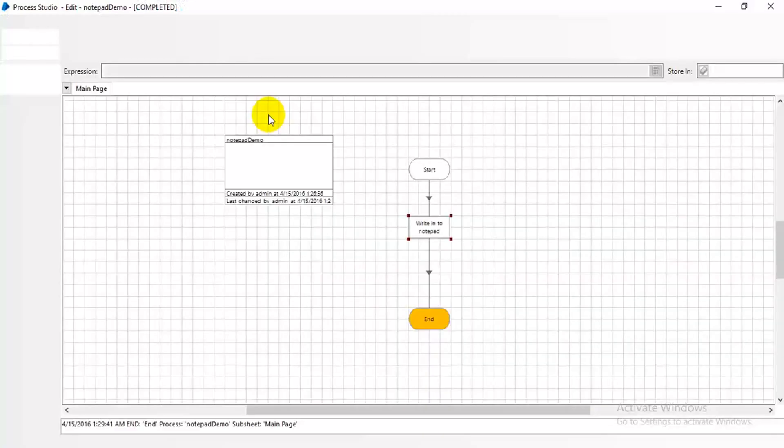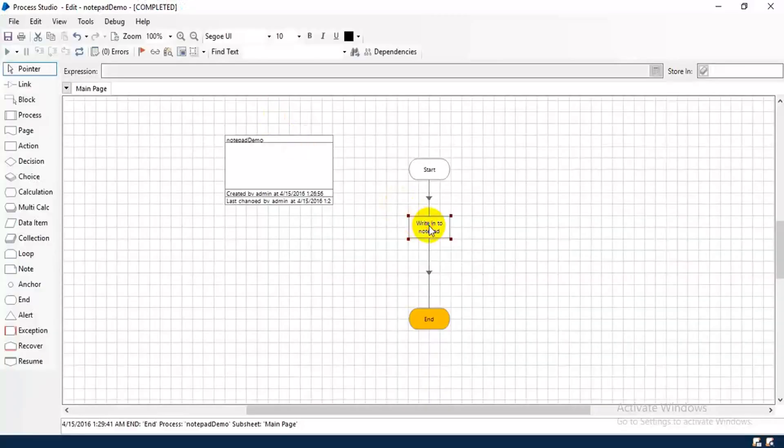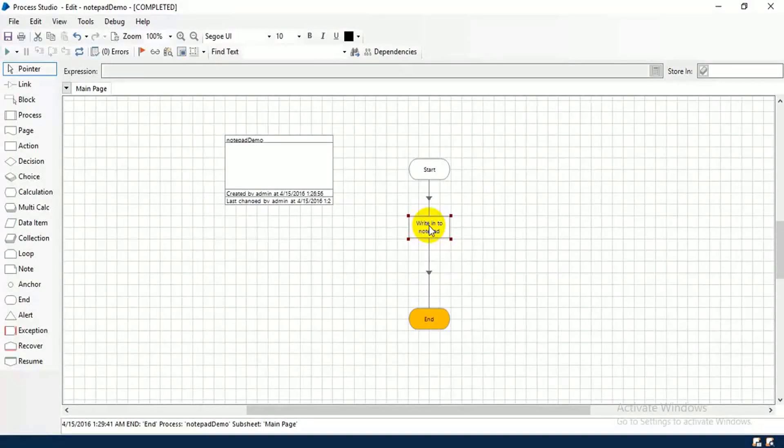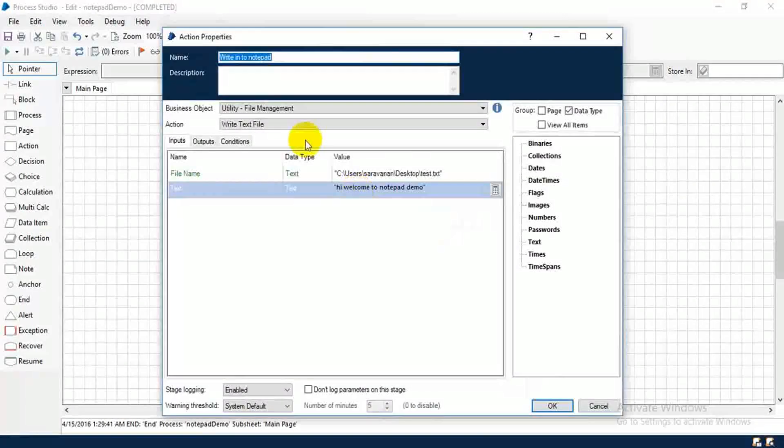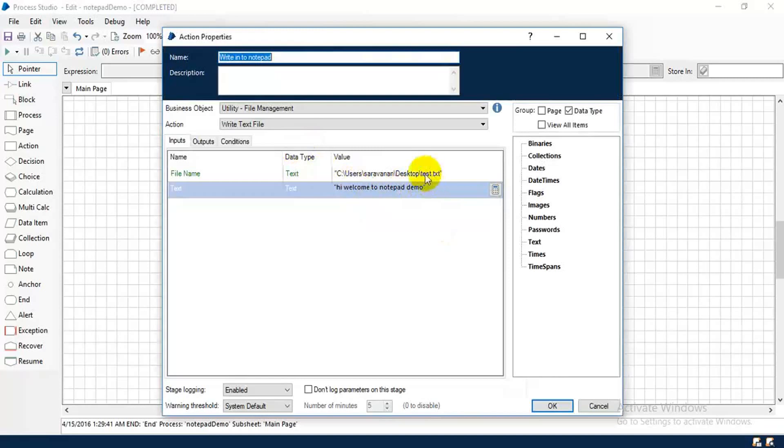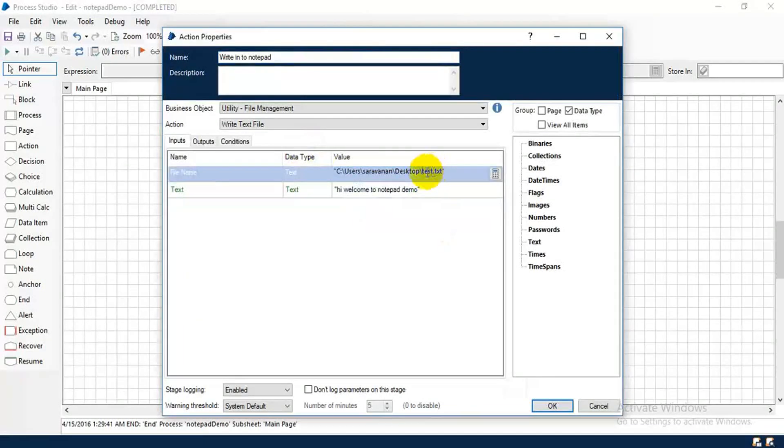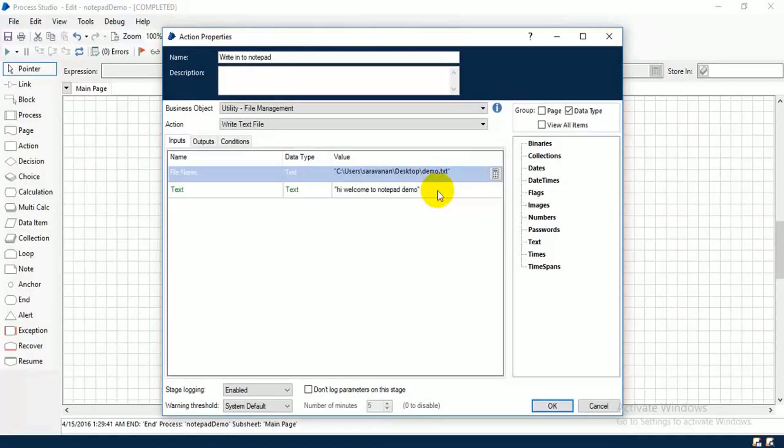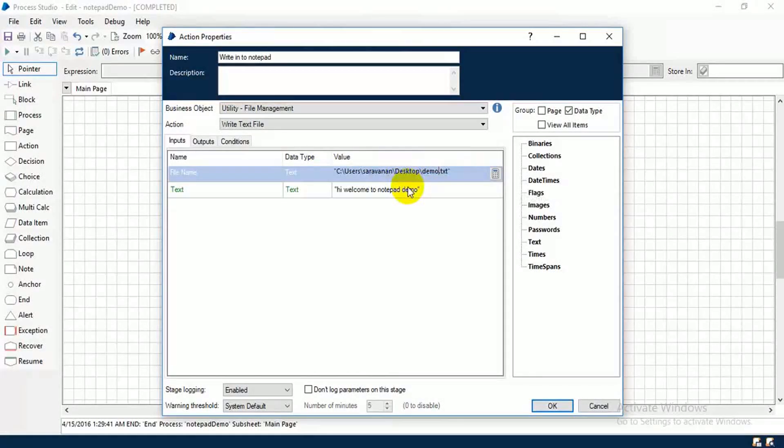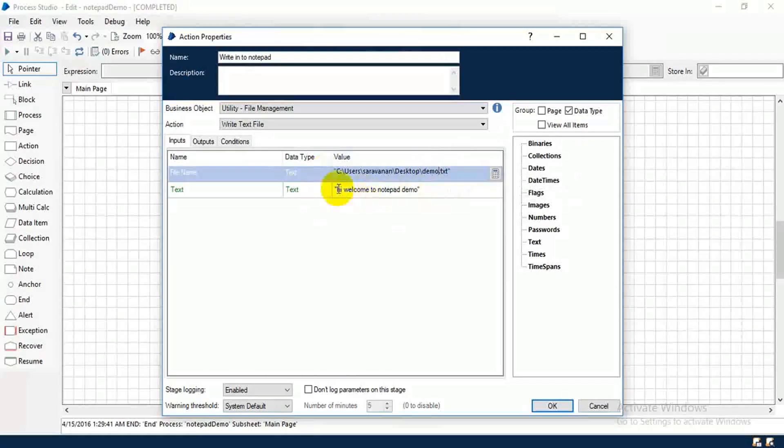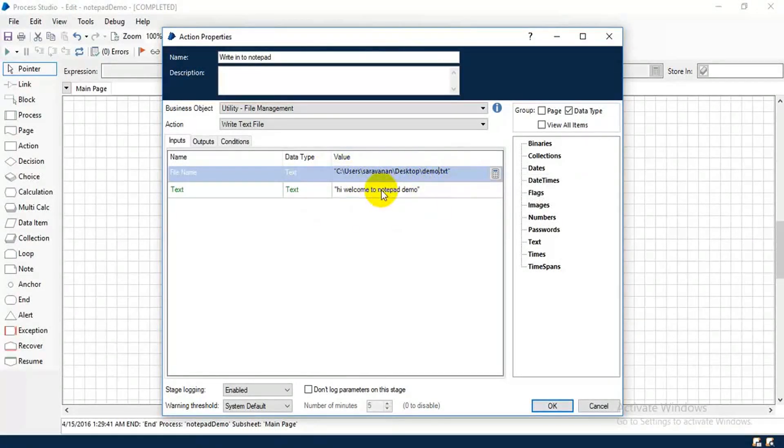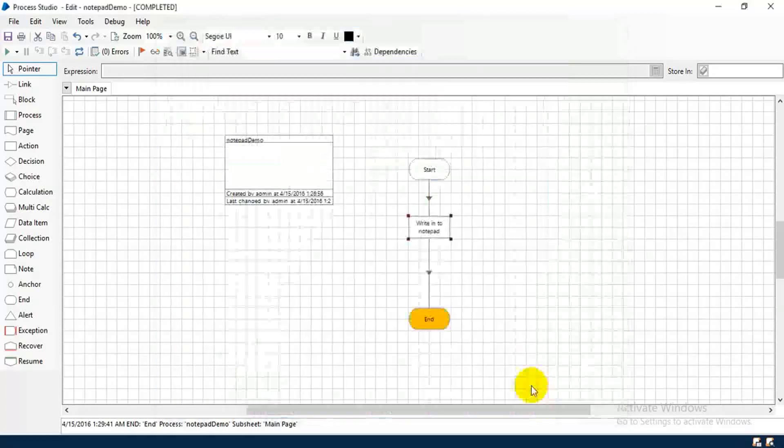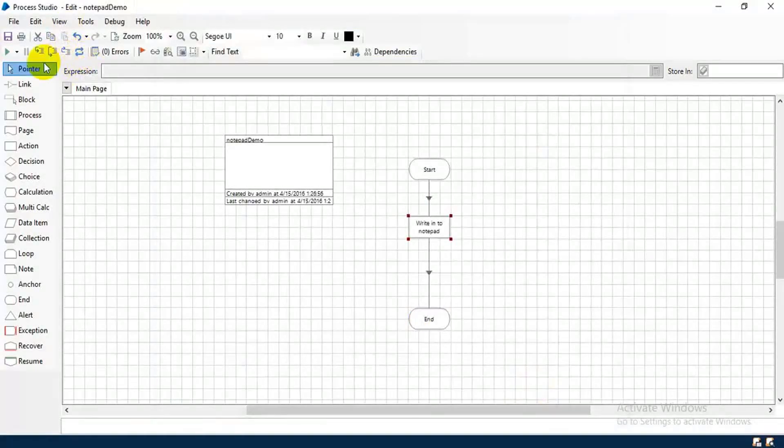Suppose the file is already created on desktop, so the content is placed inside the notepad. So instead of giving test.txt, I'm going to give demo.txt. This is my file path. Actually, we don't have any demo text file on the desktop. What it will do now, it will create a file and then write the same content inside. Okay, give okay, reset this and then run.